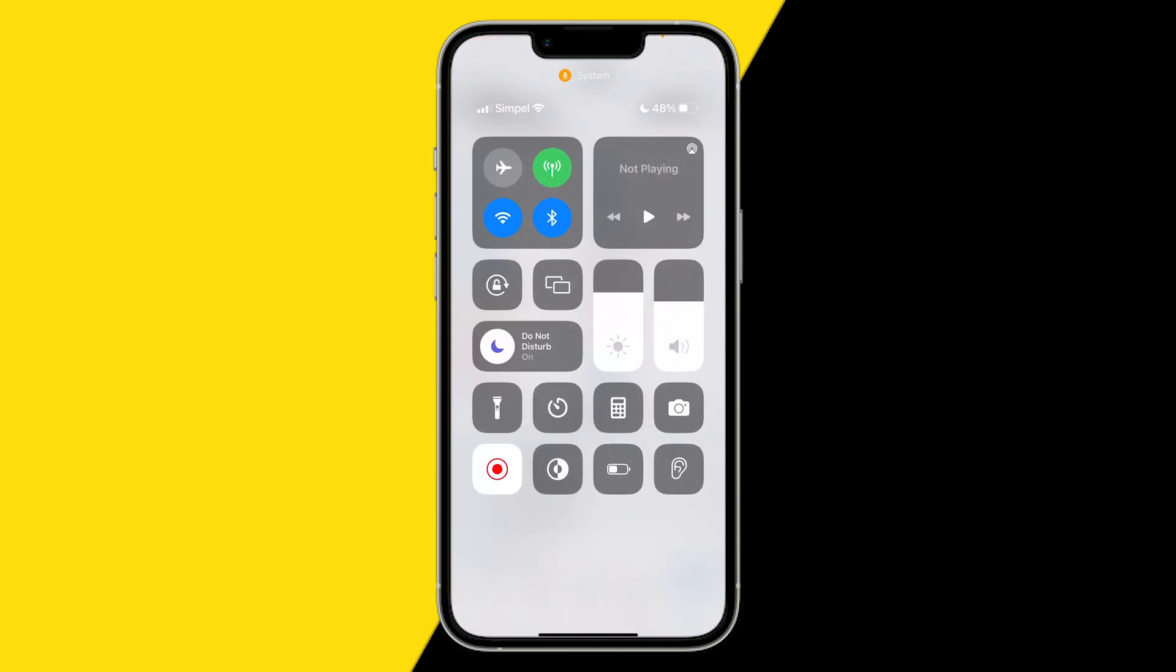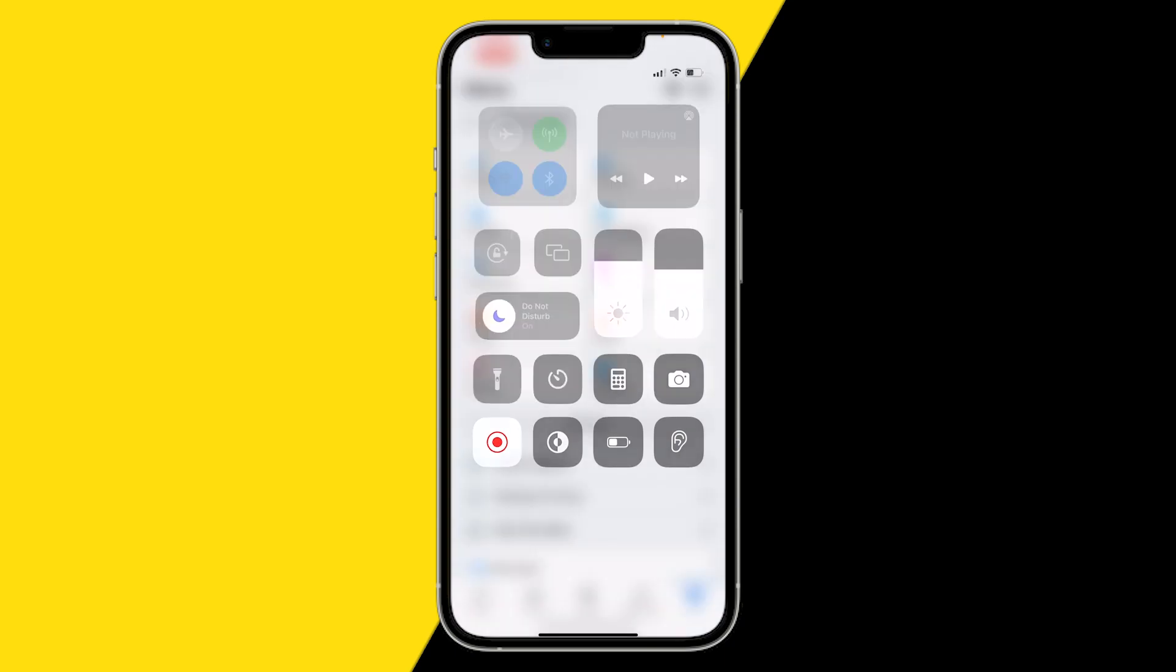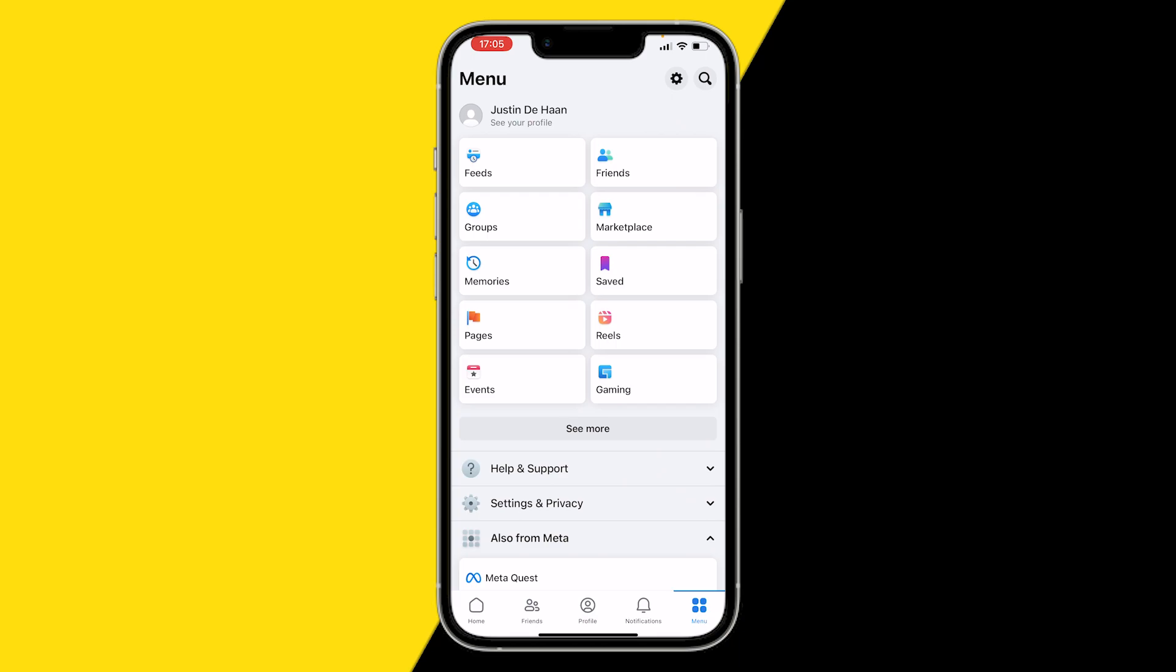The first fix you want to try is to make sure that you have Wi-Fi or cellular enabled, because you need to have Wi-Fi in order to use Facebook and to upload videos. Of course, you can also use cellular, so make sure that you're connected to an internet connection.